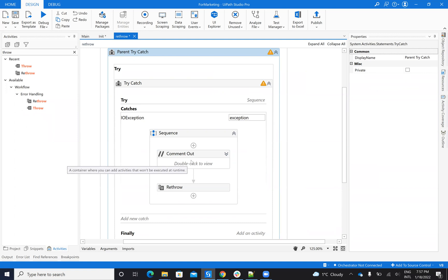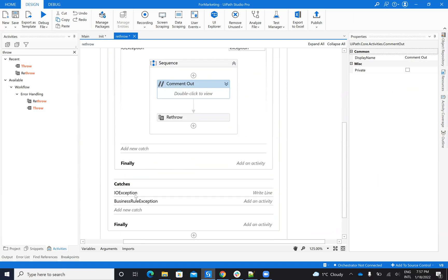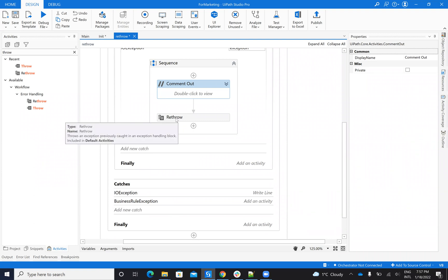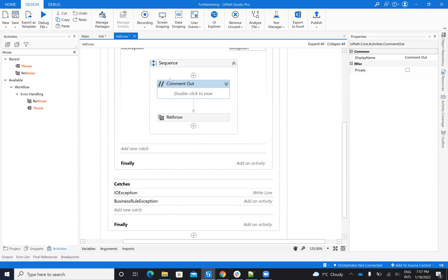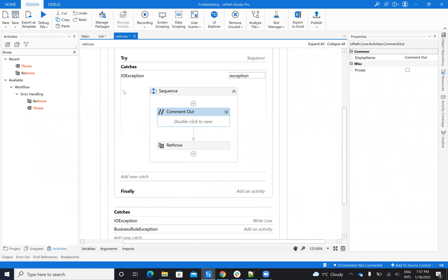Inside of the throw, we are able to define the exception that we want to throw, and we'll go to business rule exception. Inside of the rethrow, it just takes the exception from here and throws it outside.